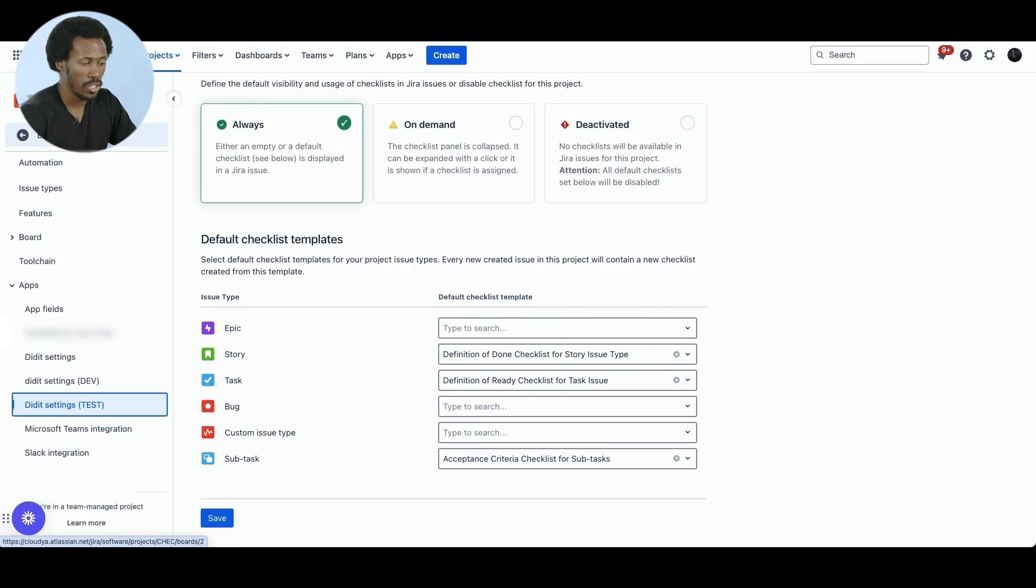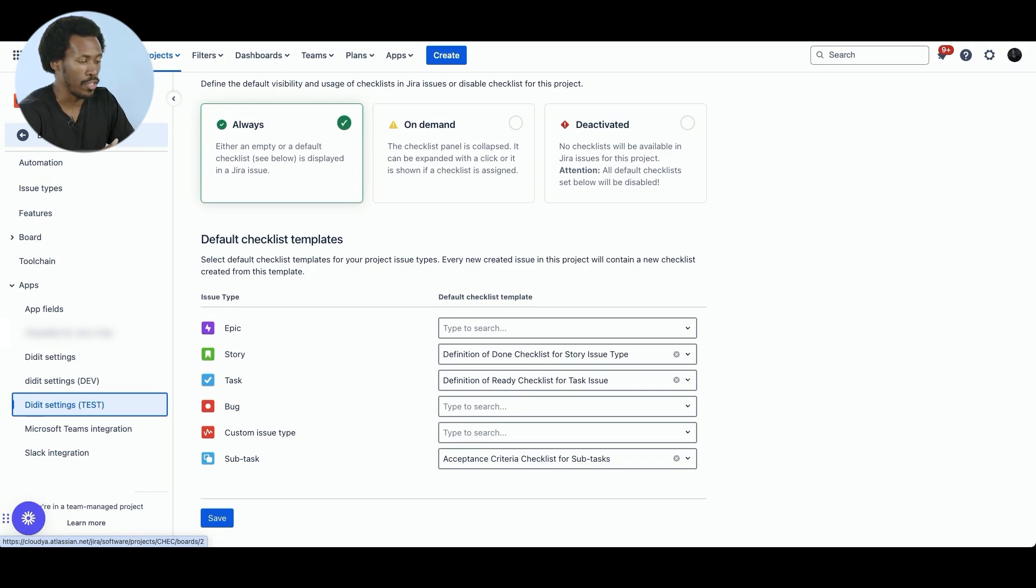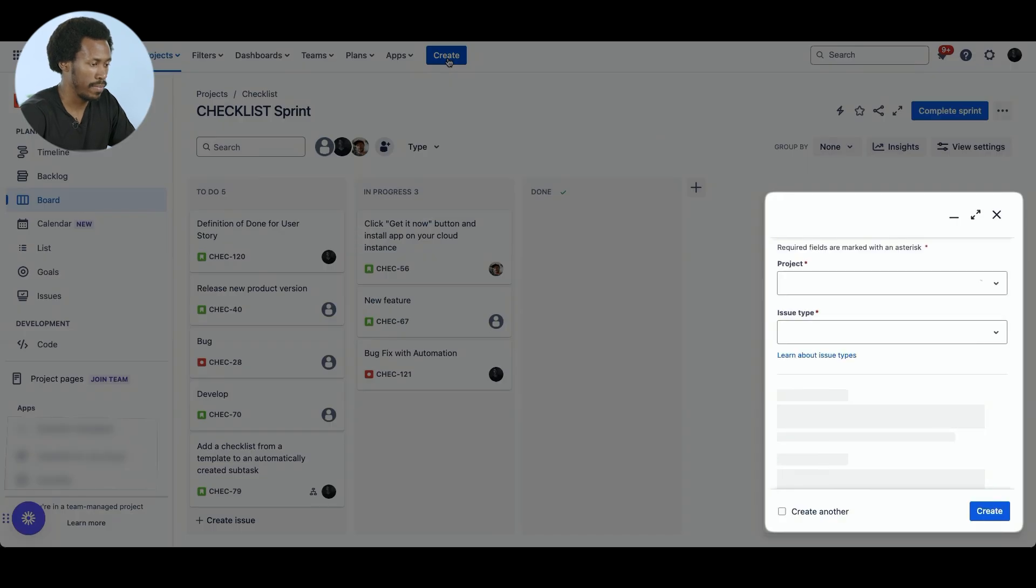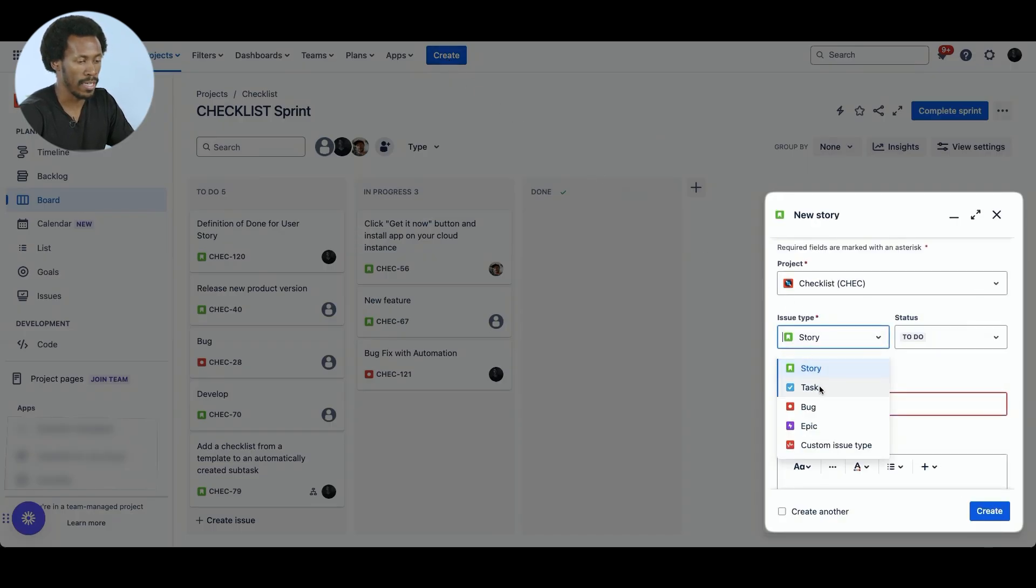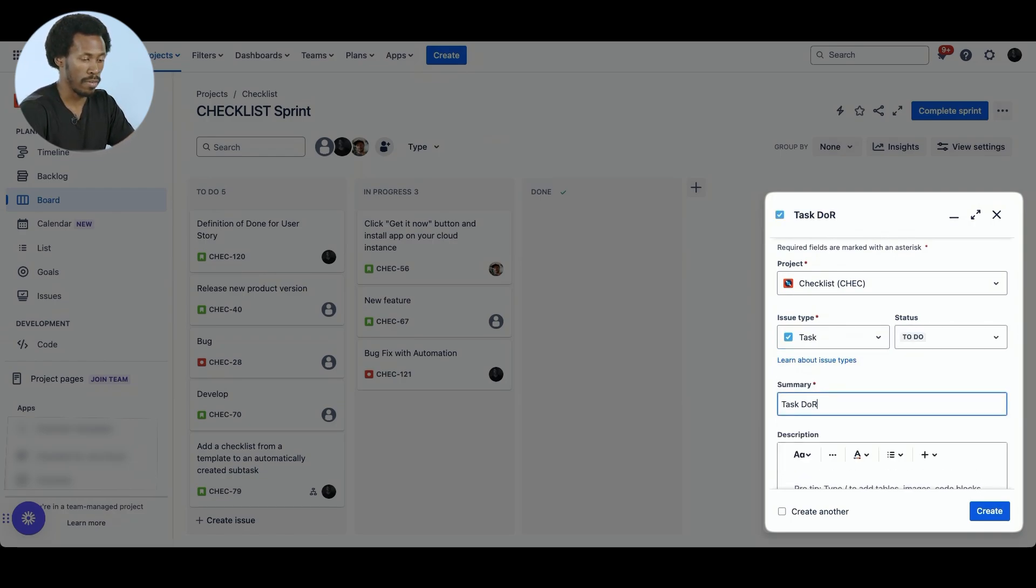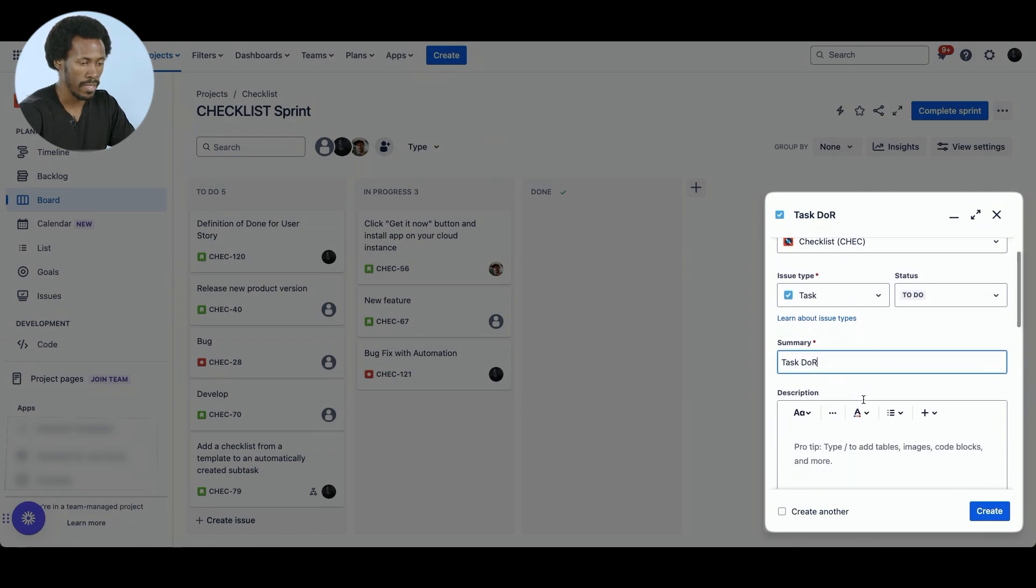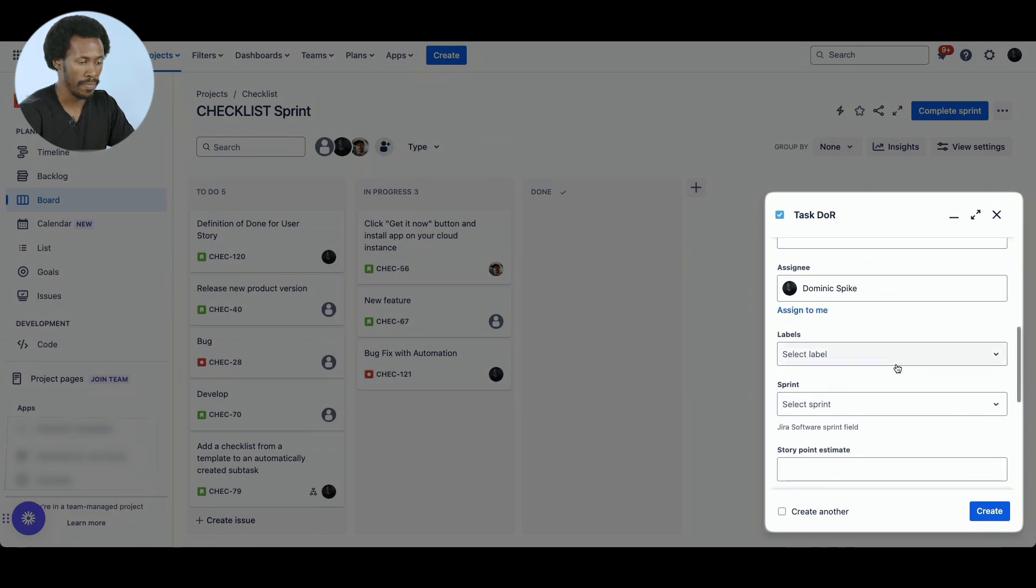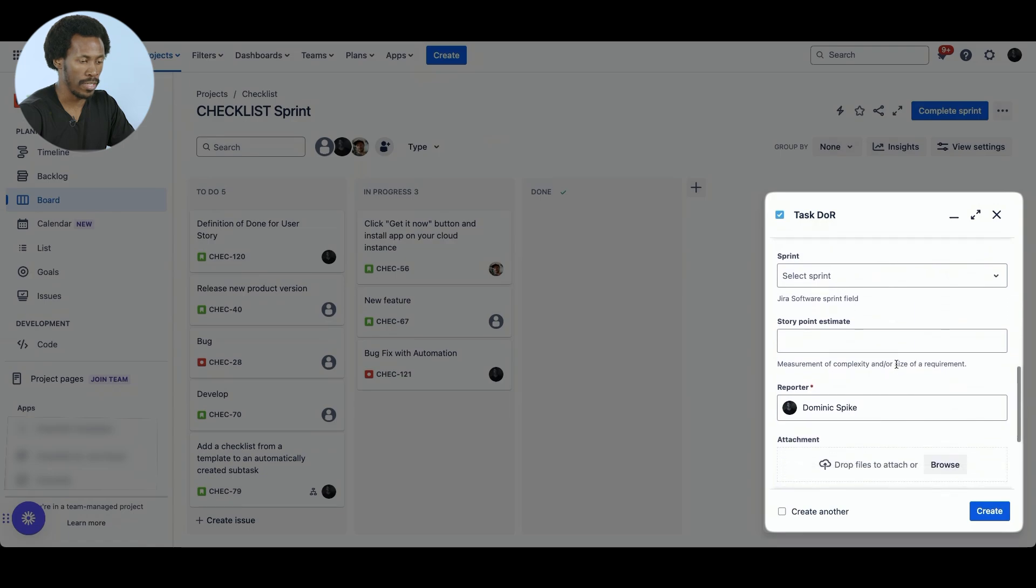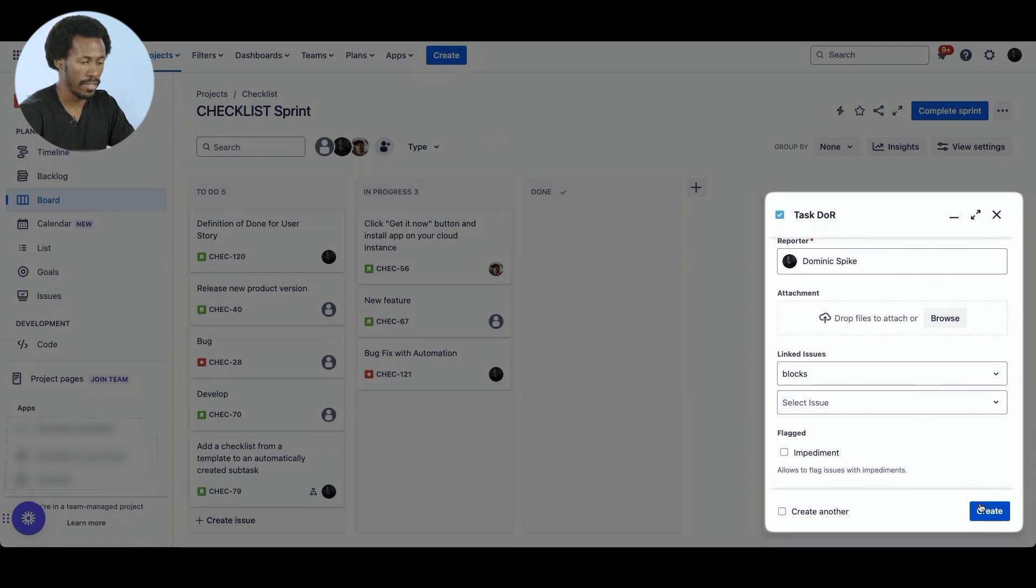Let's go back to the project board to see an example of one of these issues. Let's take task for example. The expectation is that we will see definition of ready checklist once we've created an issue. Okay, so if we go to create and at the side here, we will select task. Let's give it a summary. So task and definition of ready. So DOR and let's just assign it to me. We don't need to put a sprint and let's create.